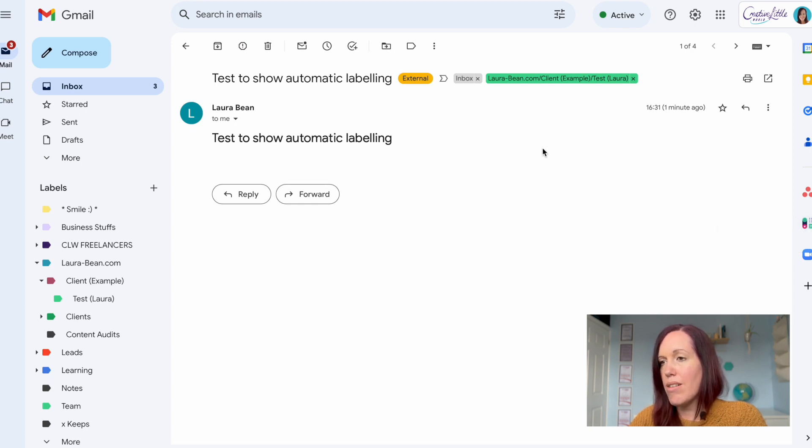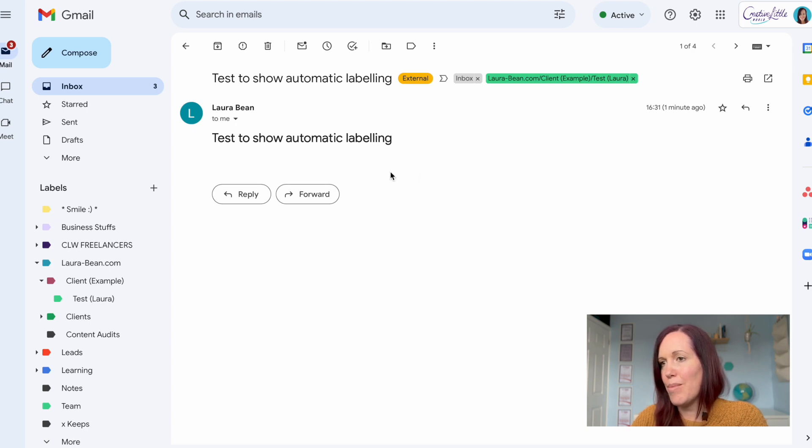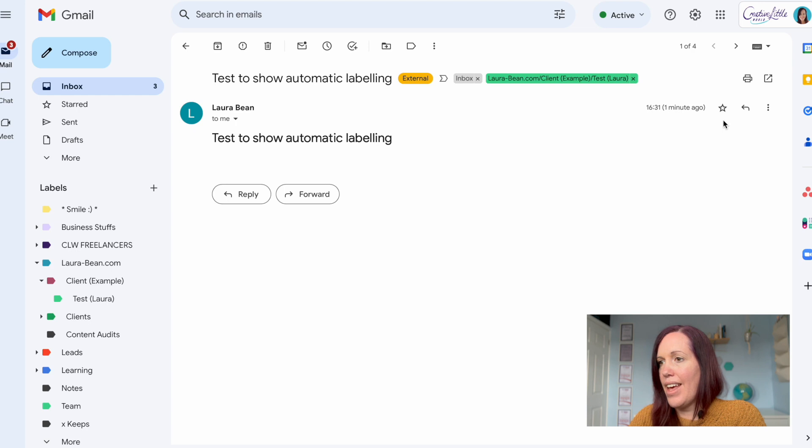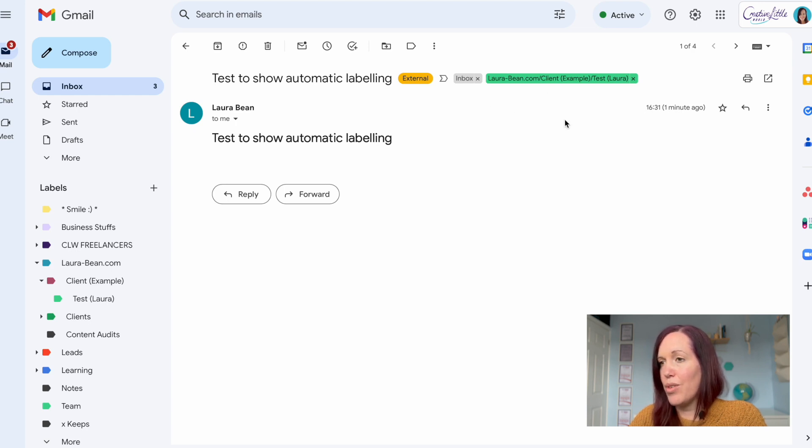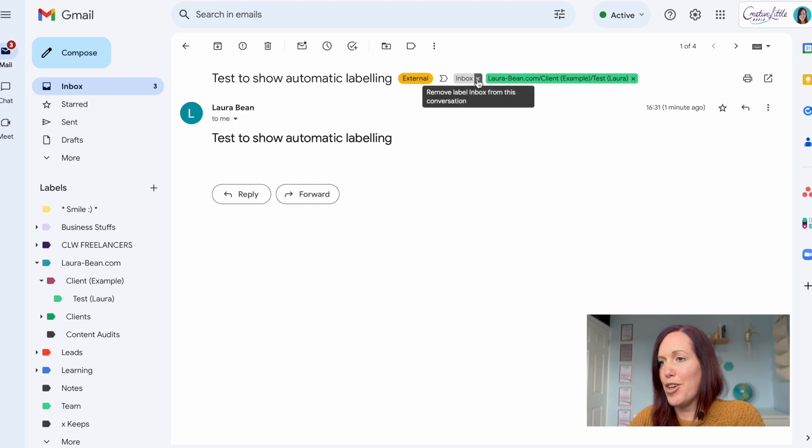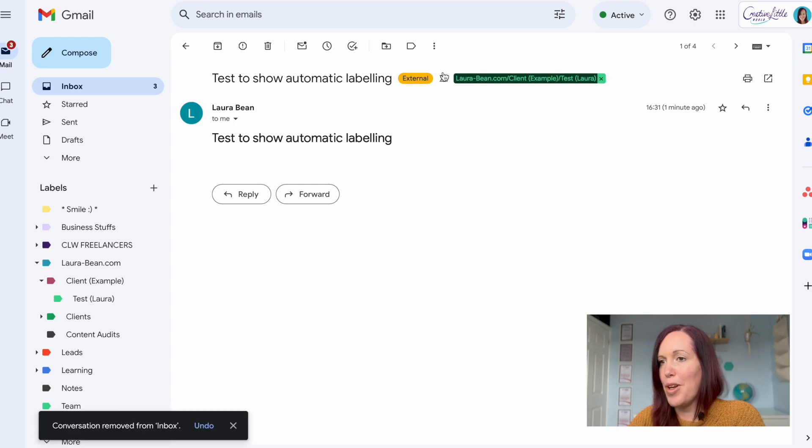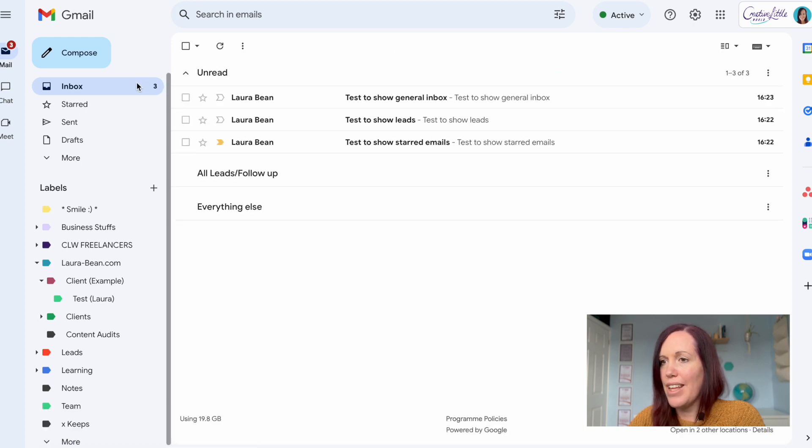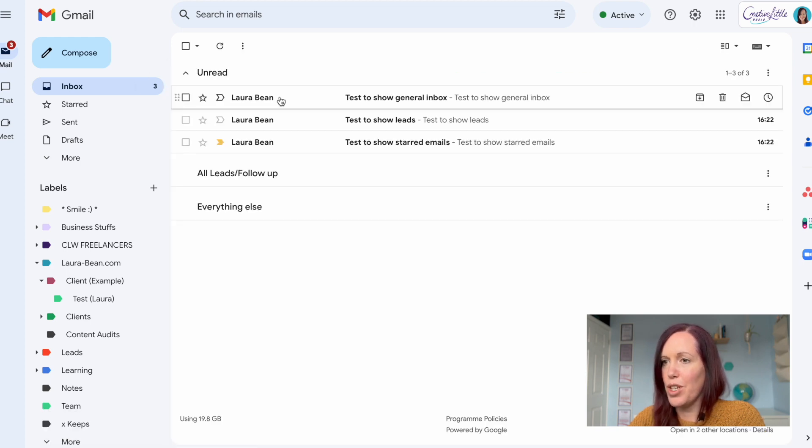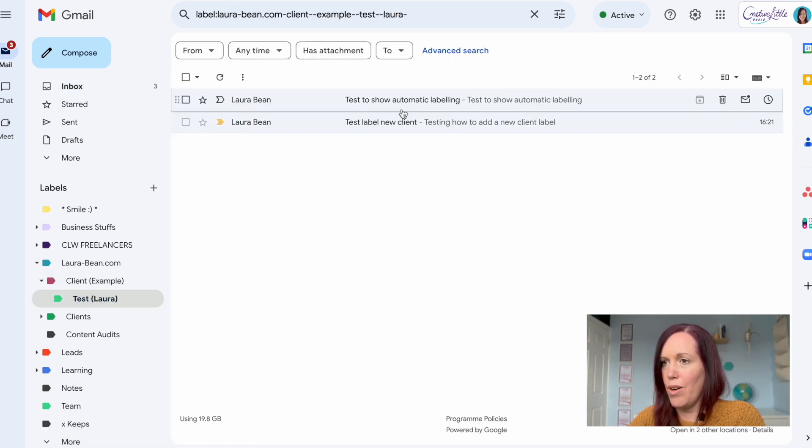You don't have to faff about labeling every email that's come in. You can just make a note, set a task if it's for client work in your task management system, then remove them from the inbox and you can have a nice clear inbox knowing that they are in their own folder waiting for you when you are ready.